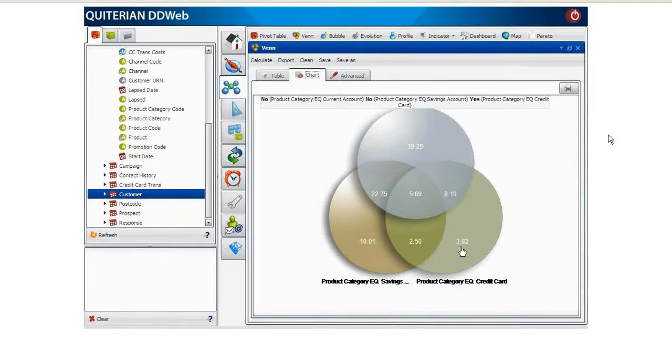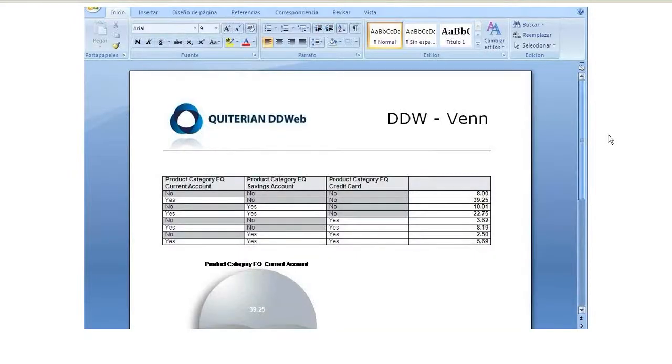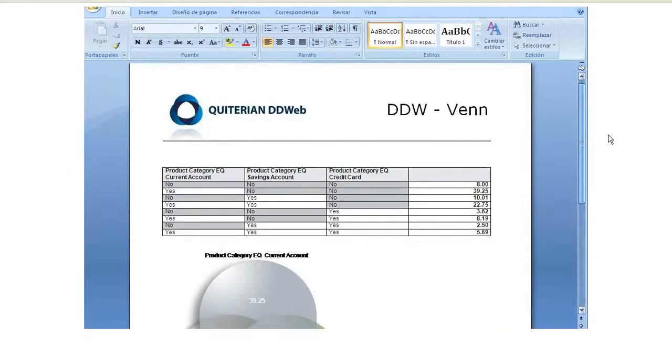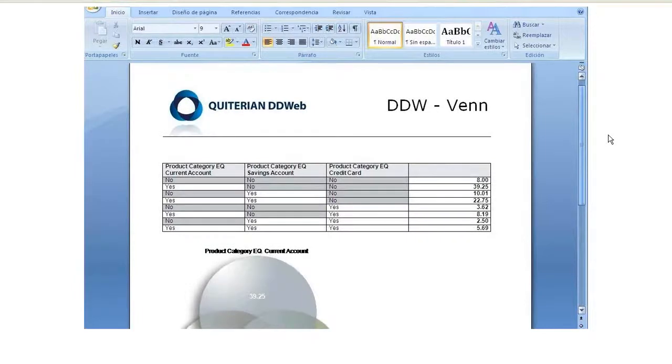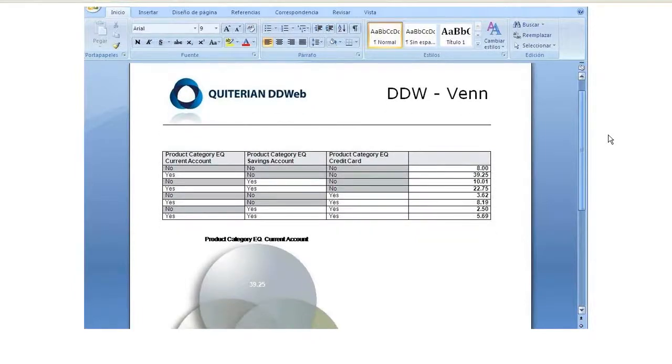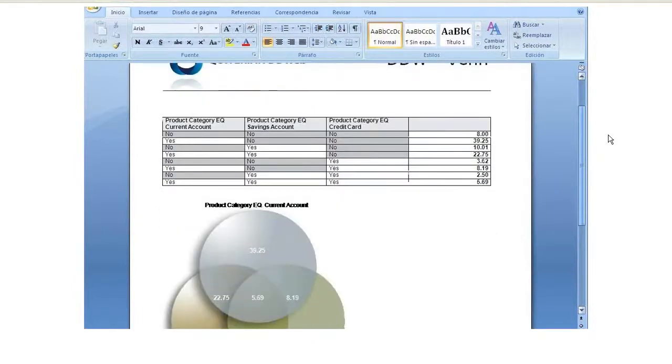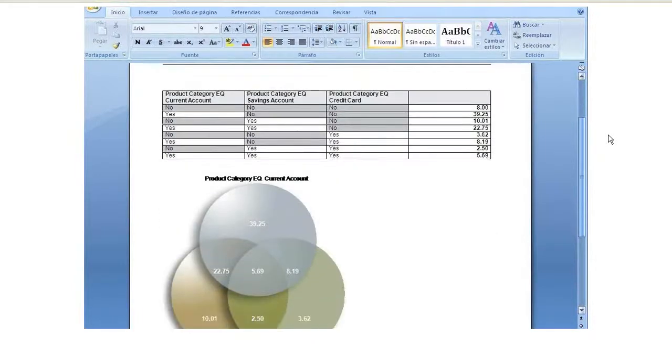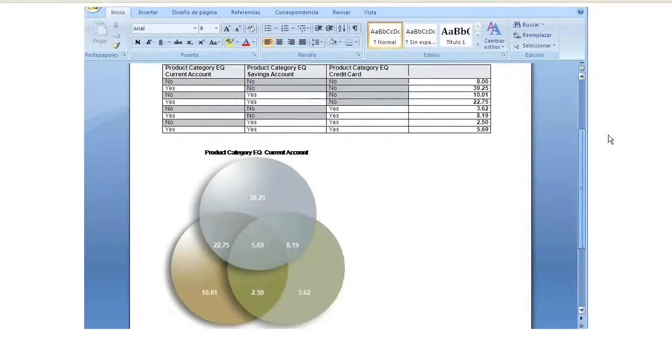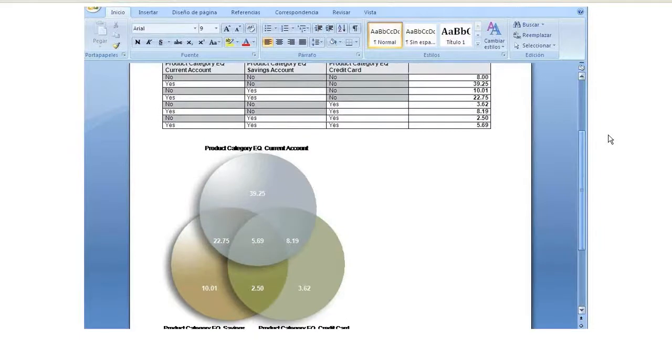Once the band diagram has been calculated, you can also produce a printed document with this information for a later review. Quiterian DQ Web enables you to distribute reports securely by assigning user permissions.